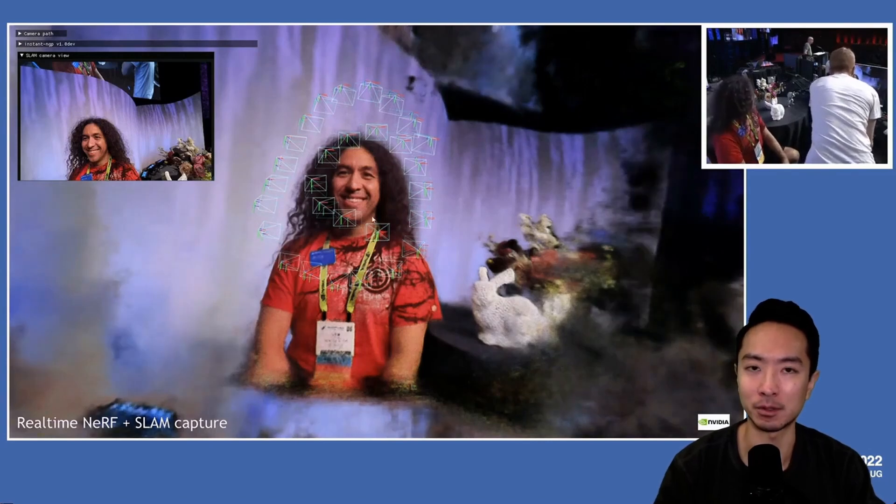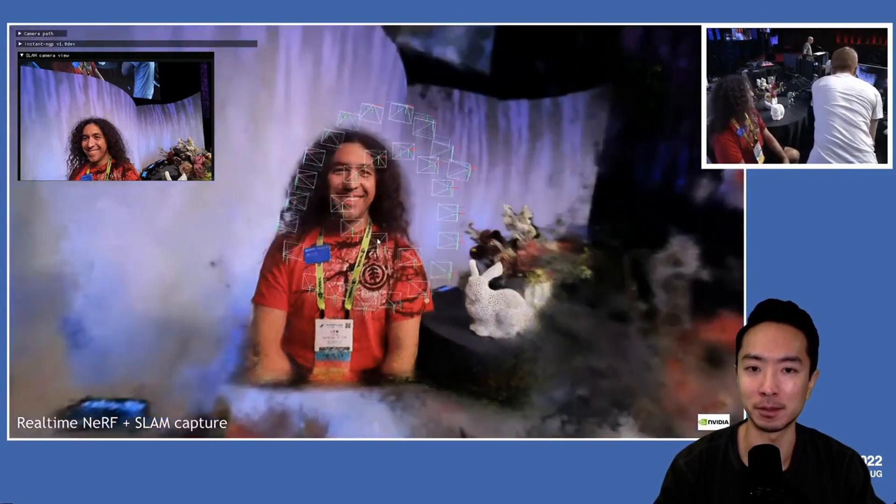But once he captures all of the frames, the video frames will be fed into the model and it'll be converted into a 3D point cloud. And as time goes on, you'll see that the pixels will start to get clearer and clearer.